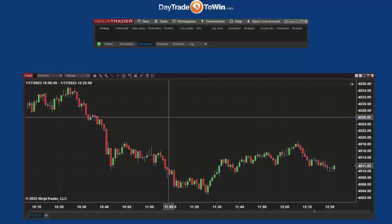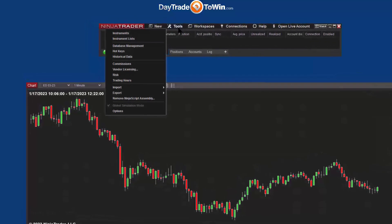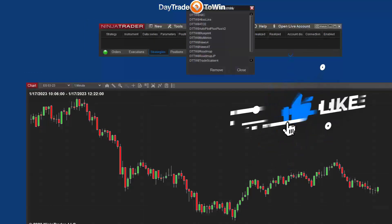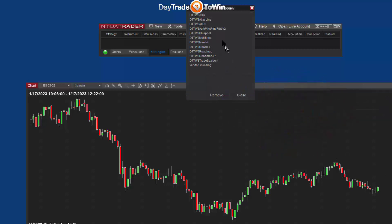The next thing I want to do is come here to the control panel of NinjaTrader, go to Tools, and go to Remove NinjaScript Assembly. When you come to Remove NinjaScript Assembly, a new box is going to open up showing all of the items that you have — other indicators from other vendors, the Day Trade to Win indicators. We want to specifically update the autopilot trading system, so we come over to where it says Autopilot, click on it, and choose Remove.